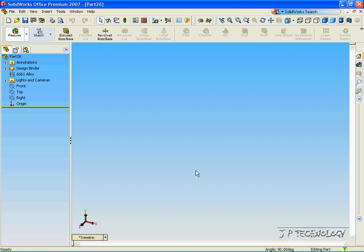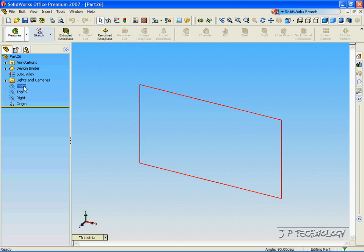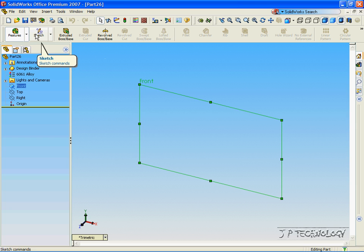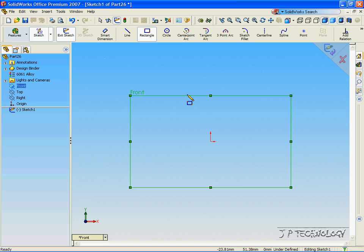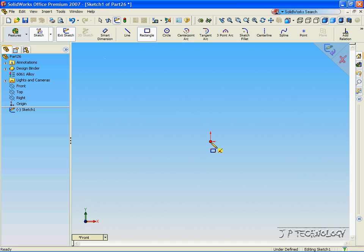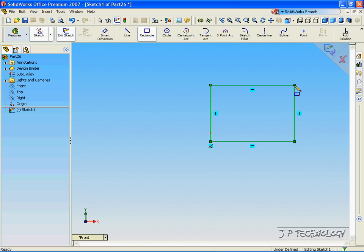Now to start off with this, let's sketch a square. Let's click the front plane, click Sketch, click Rectangle. Now let's click the origin, and click a point outside of the origin.